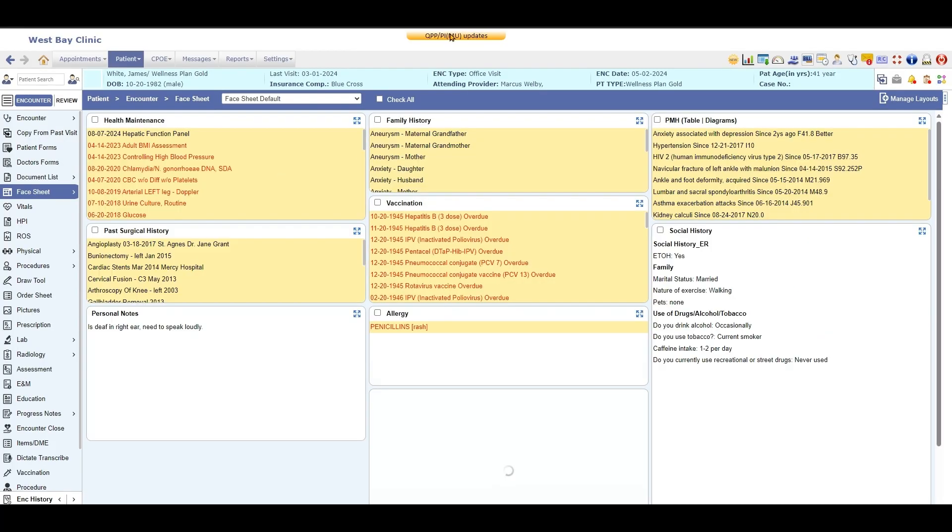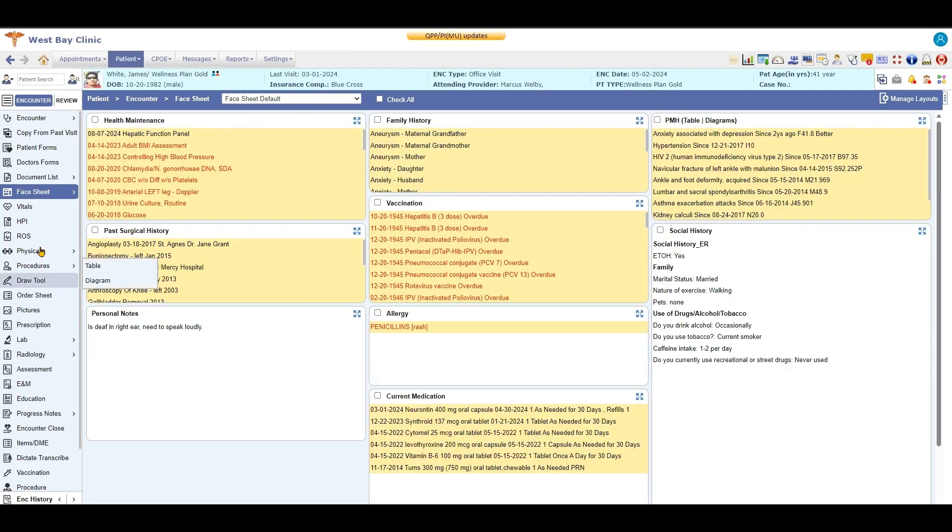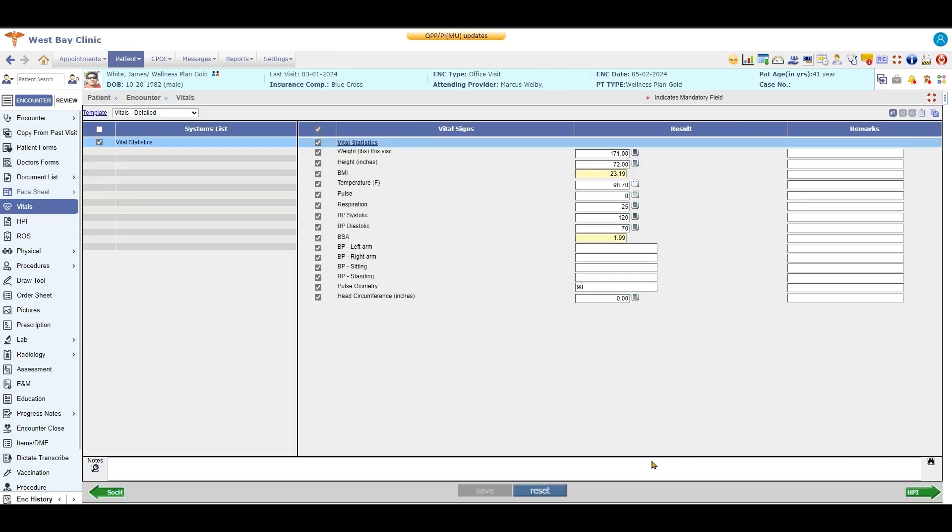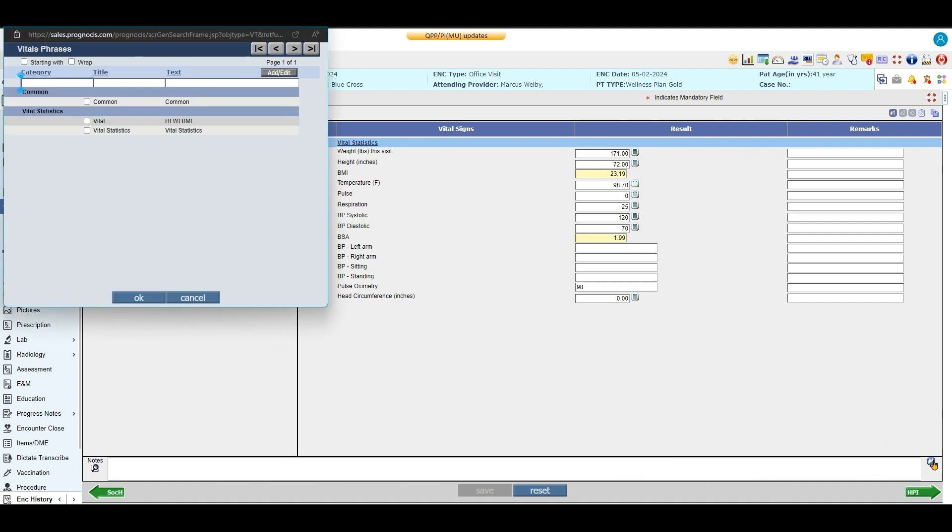I'm going to click on one of my demo patients. I'm going to go to vitals. You can see down here we have a dictation field at the bottom, and over here we have a black binocular. This is where we can find our smart phrases.